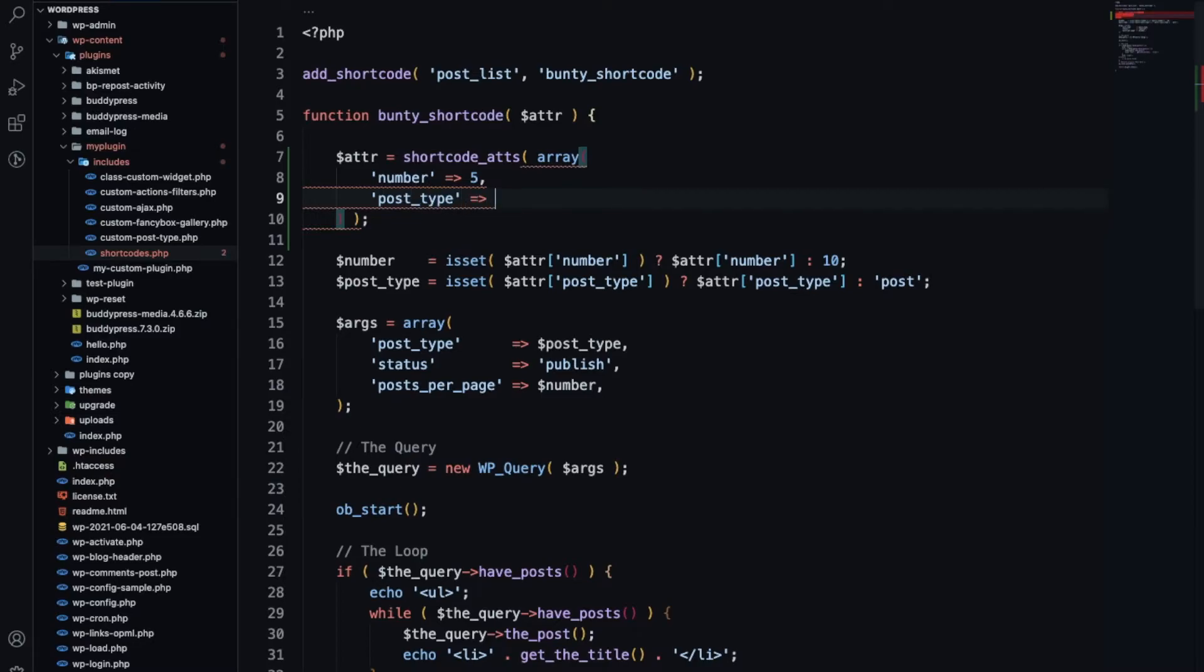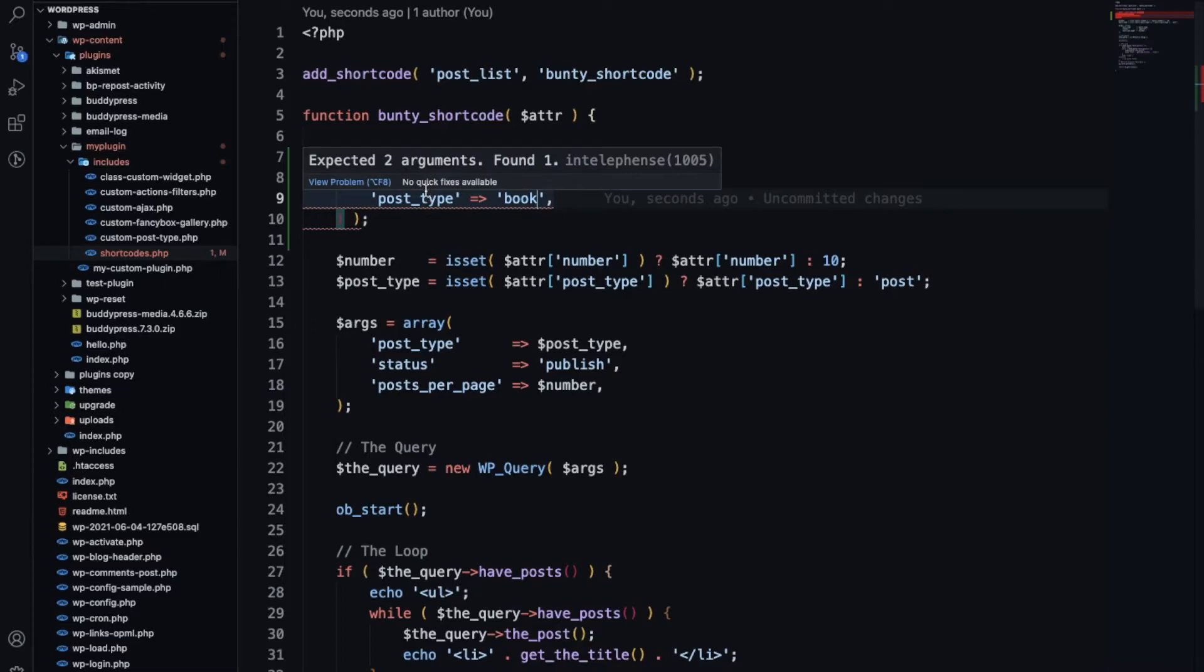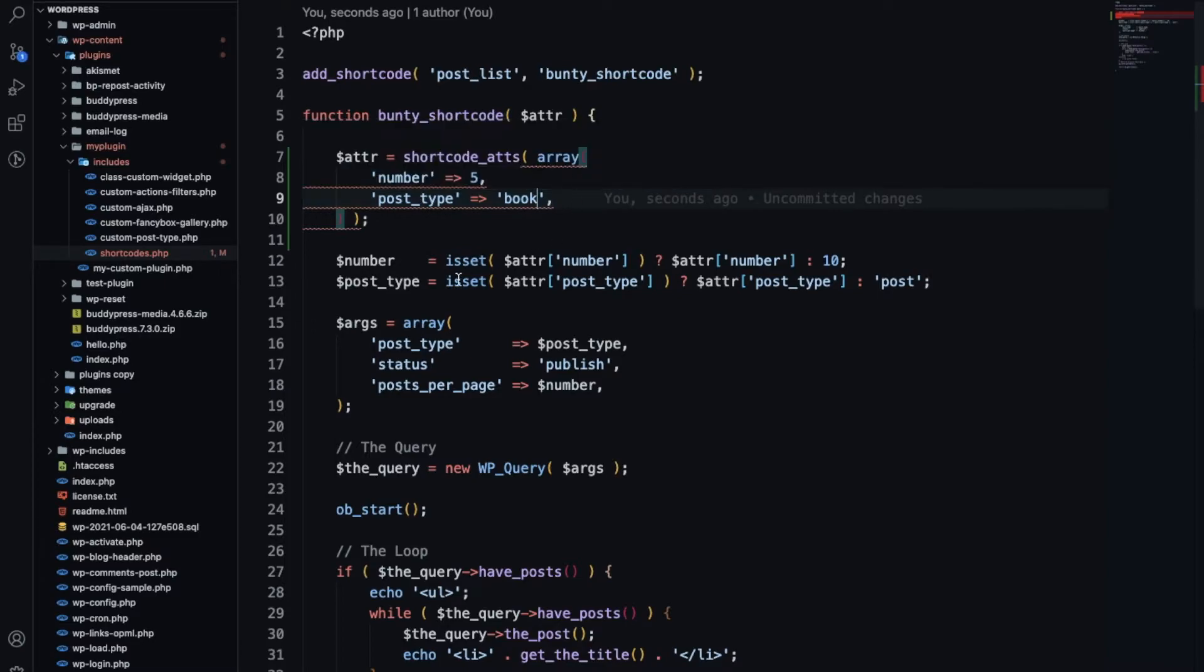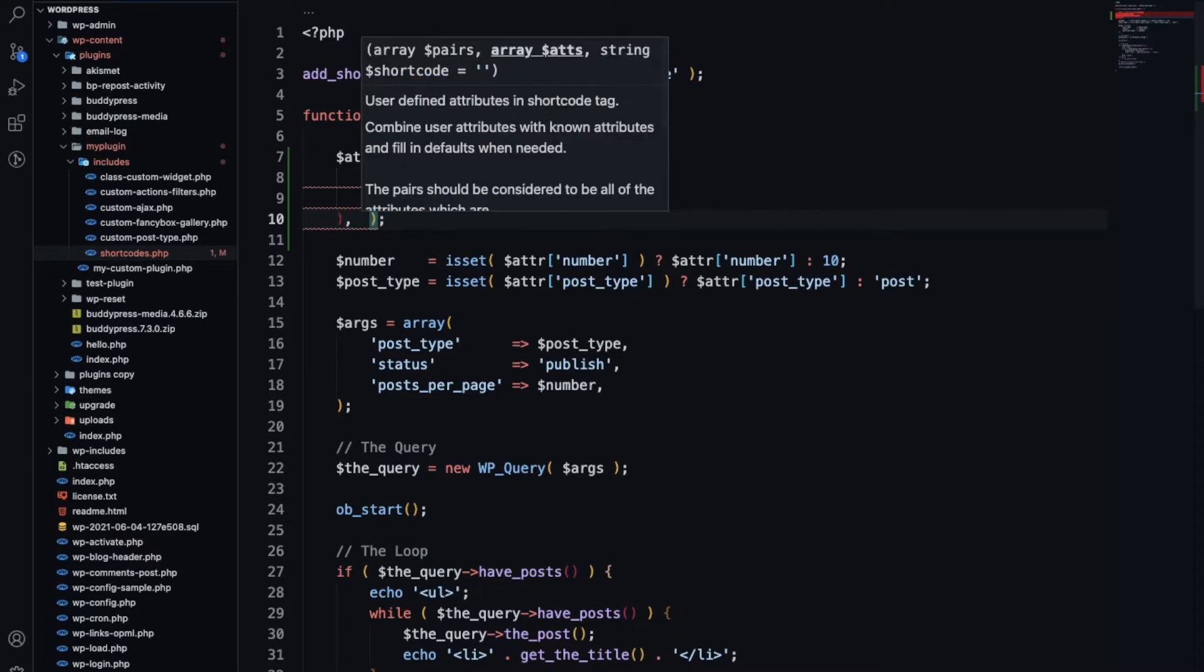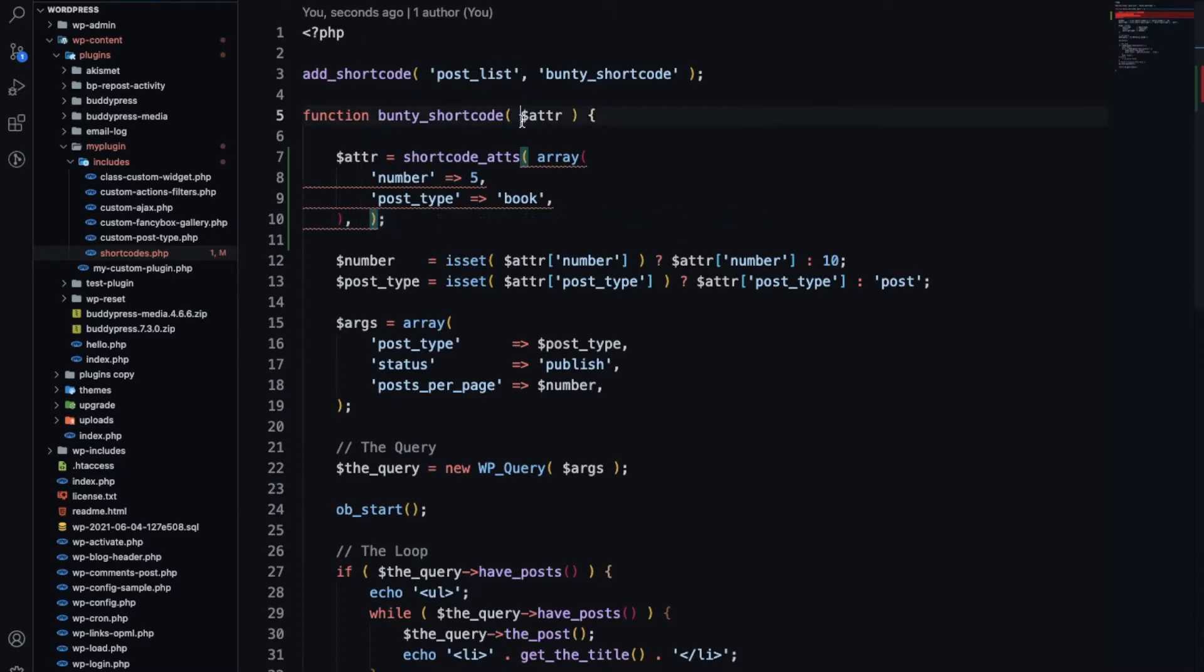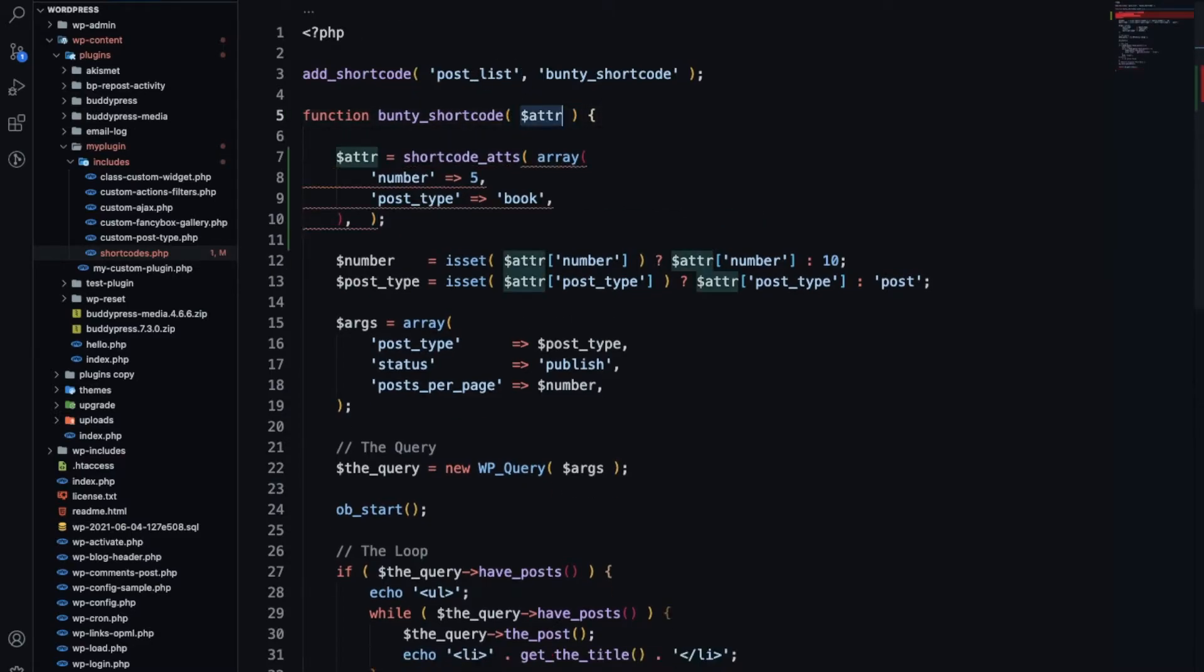And 'post_type', let's say I will add default post type as 'book'. Then the last argument will be this.